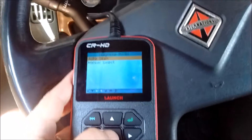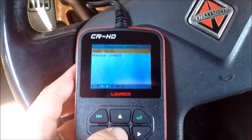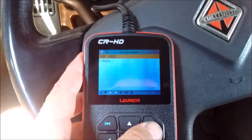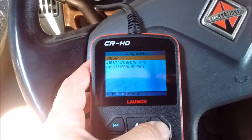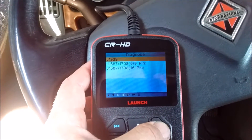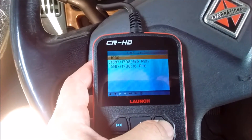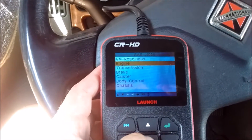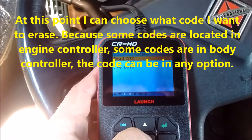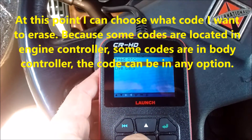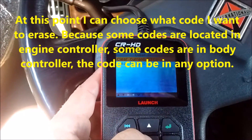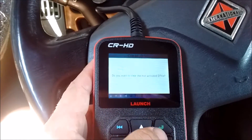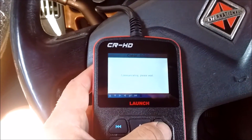I'm going to put it in green, manual select, HD 1939. For example, engine — green, clear release, historic — yes.